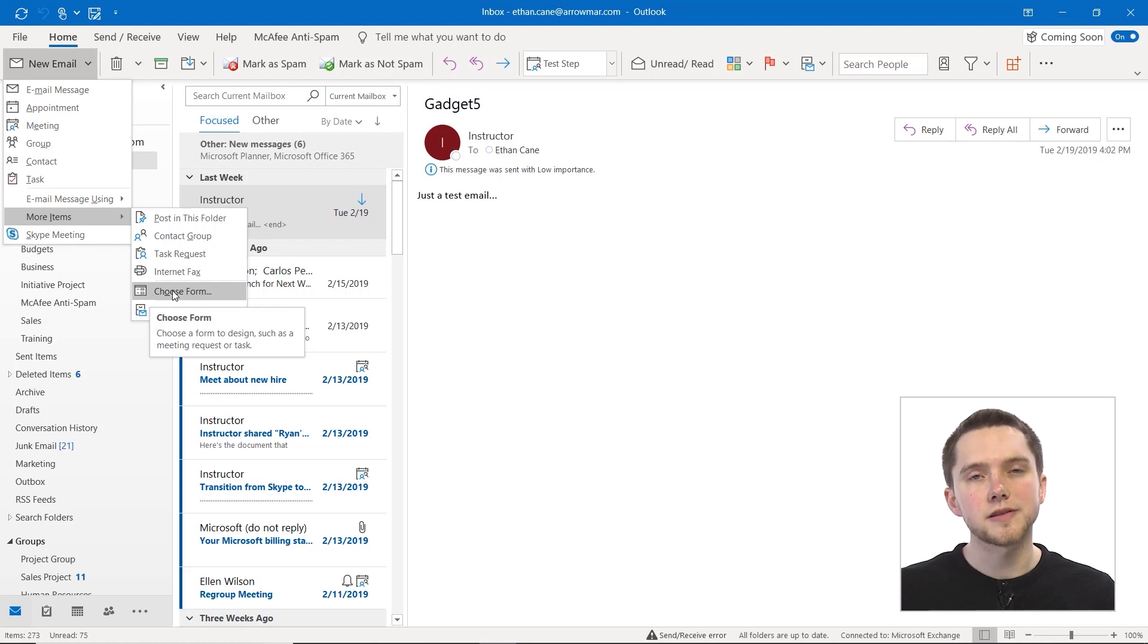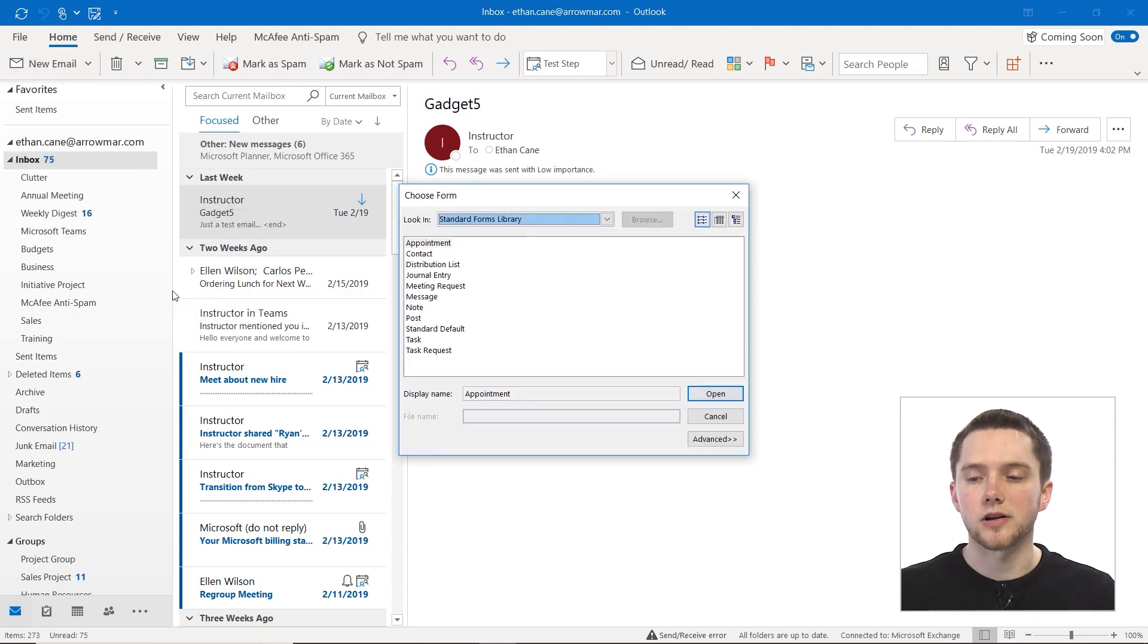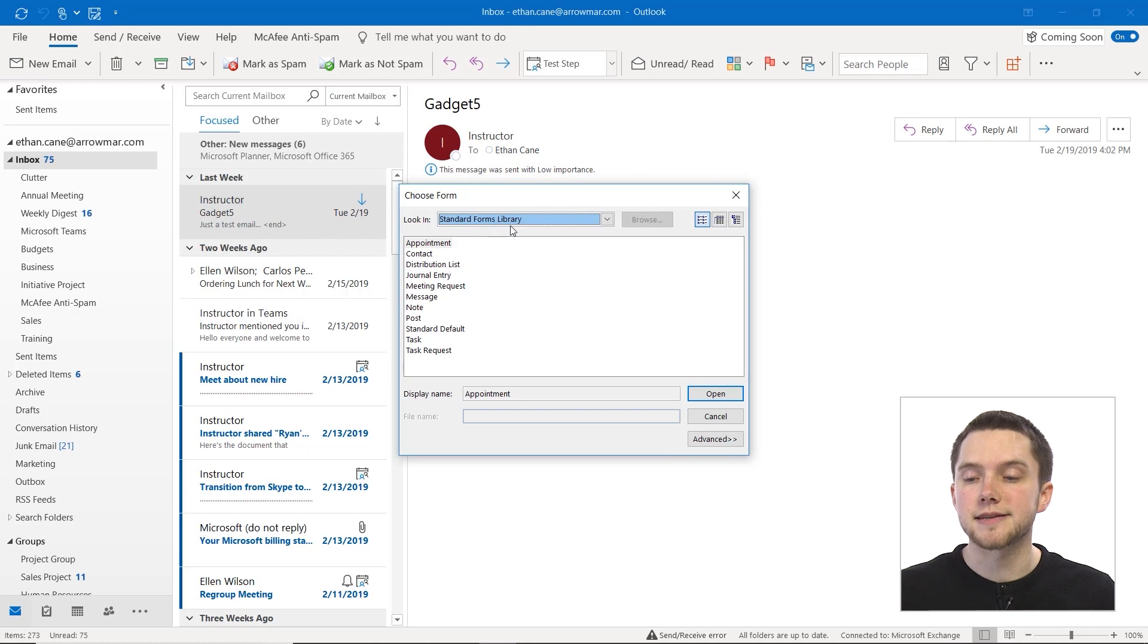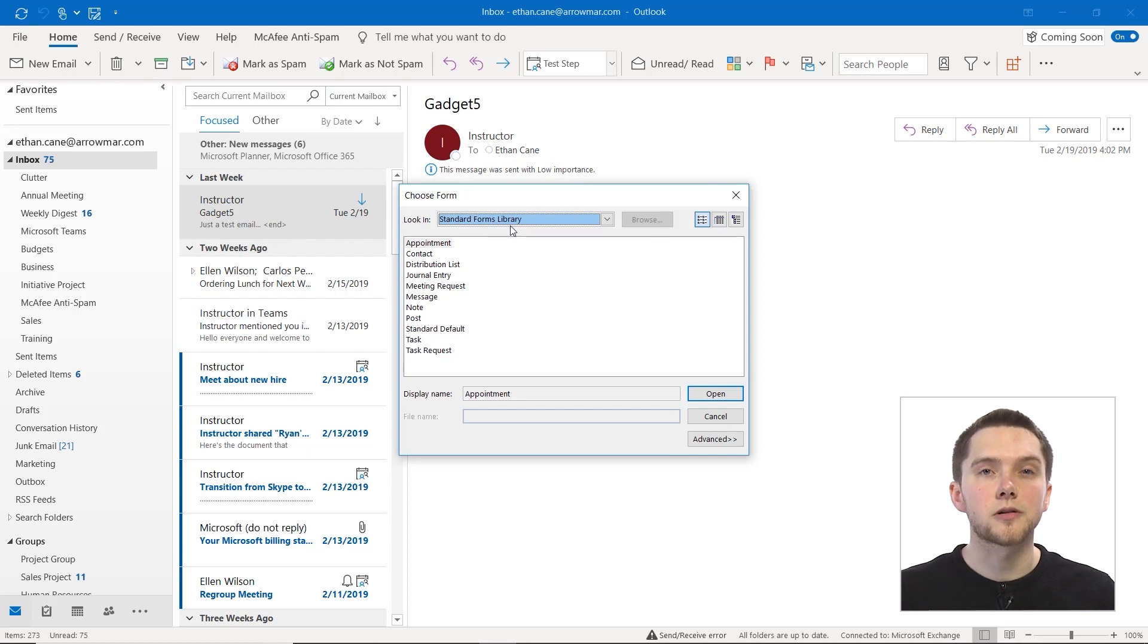Now I know this seems like a drawn out process, but there are a lot of ways and also there's lots of different places that we can choose to pull these templates from.